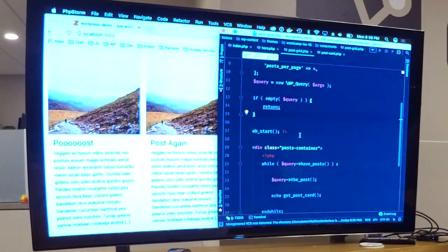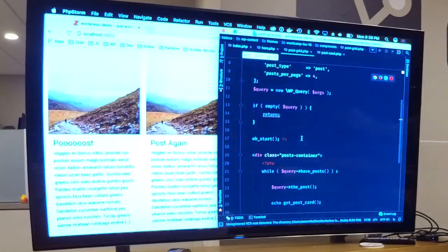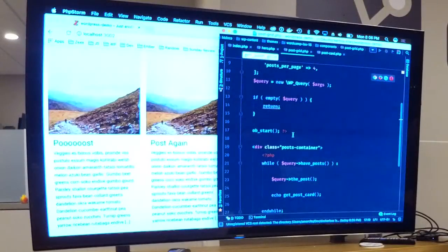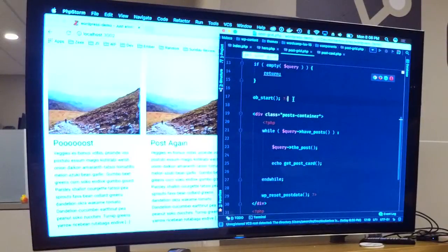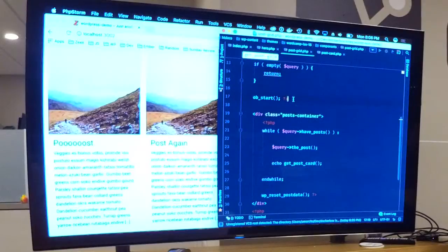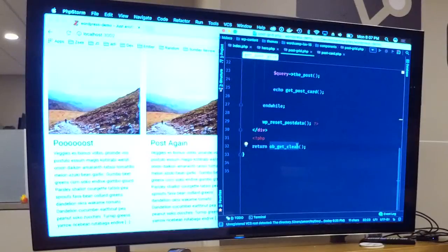Another thing I started doing is output buffering. This is really new to me. Normally I wouldn't do ob_start — I would just go right into the actual div and start running my query. But apparently this is a performance thing: instead of PHP running piece by piece, it saves it to a local variable, and at the end you run return ob_get_clean. What that's doing is capturing all that output into a single string and returning that, as opposed to just echoing it out.